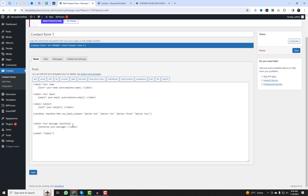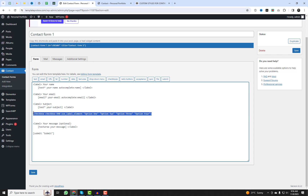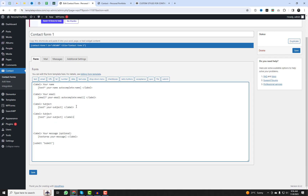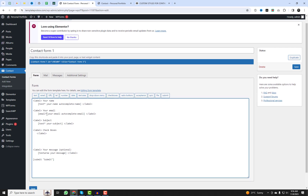While there are many websites that demonstrate how to style checkboxes, this can be challenging because they often generate HTML output different from what Contact Form 7 produces for checkboxes. Fortunately, here is some CSS code you can use to style checkboxes within the CF7 plugin.